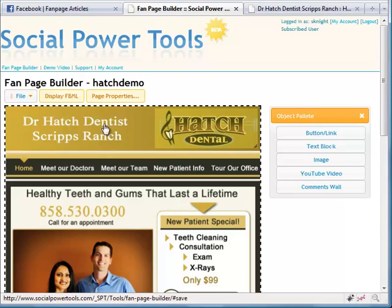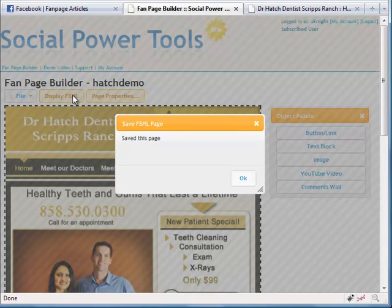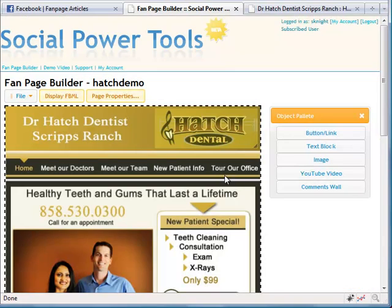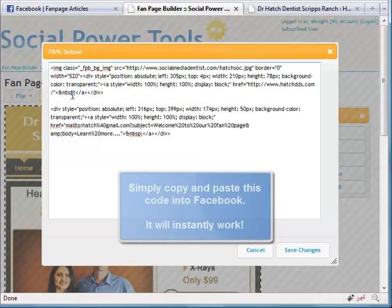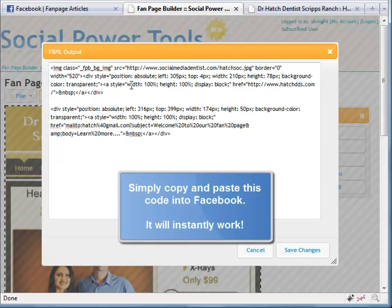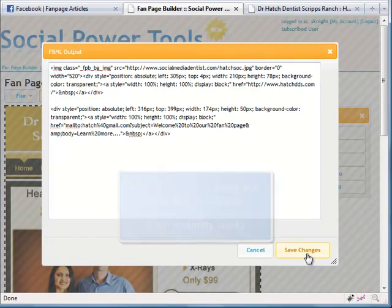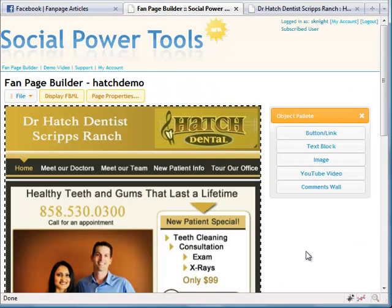So go ahead and save. Once you're done, hit OK. And then hit display FBML. Here's your code. Just copy it. Paste it right into your FBML page, right into your fan page, and it'll instantly work.